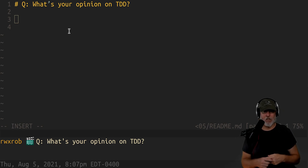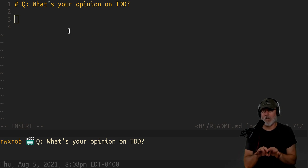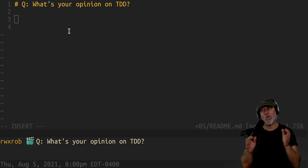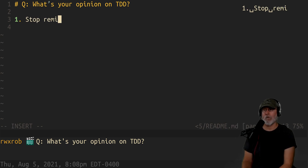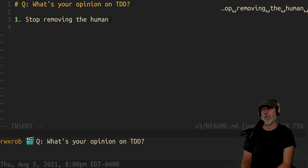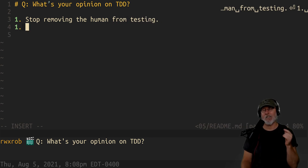First of all, everybody thinks test-driven development means you write a whole bunch of unit tests and then ship it over. I also hate CI/CD — I hate all of it — because it removes the human. The main reason I don't like anything to do with test-driven development is: stop removing the human from the testing. This is the biggest problem — it throws out the baby with the bathwater.